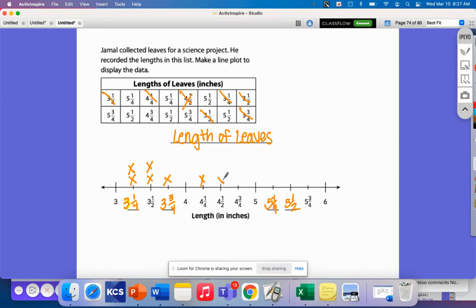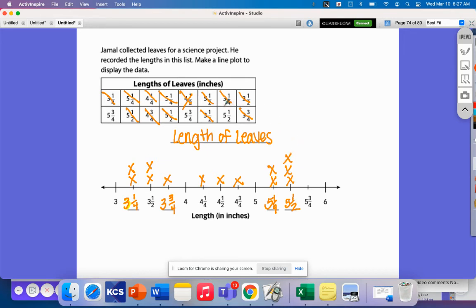Four and a half, four and three-fourths. I don't have any five-inch leaves. I've got five and a fourth, another five and a fourth. Five and a half, another five and a half, another five and a half, and another five and a half — there are a lot of five-and-a-half-inch leaves. Five and three-fourths and another. Now I'm going to count and make sure I have everything: two, four, six, eight, ten, twelve, fourteen, sixteen leaves total. I've got all my data represented here.